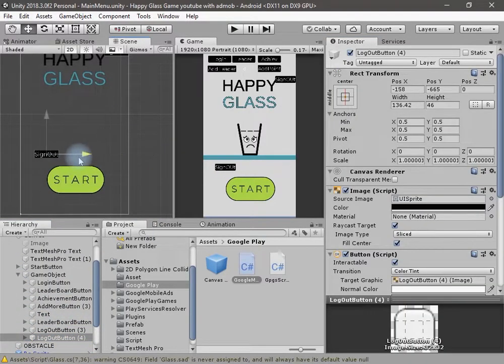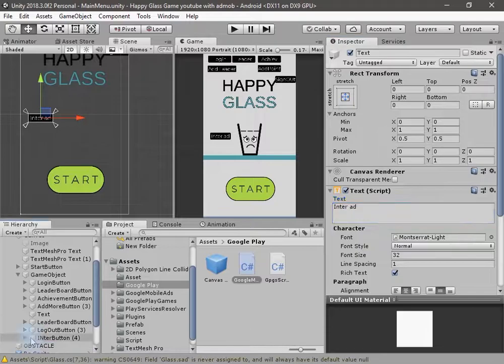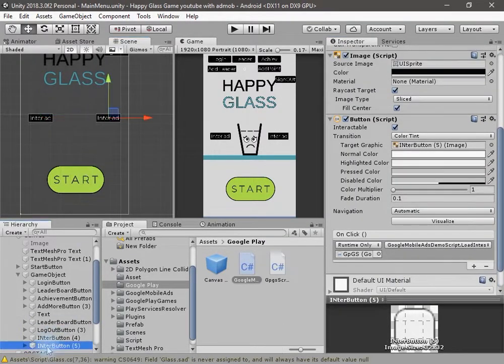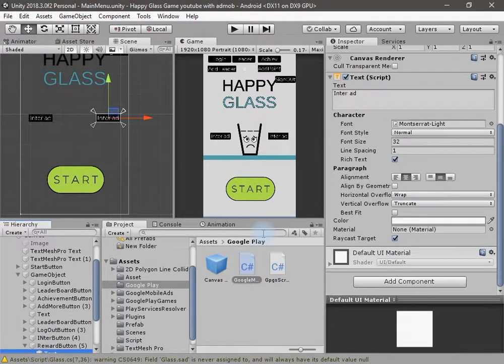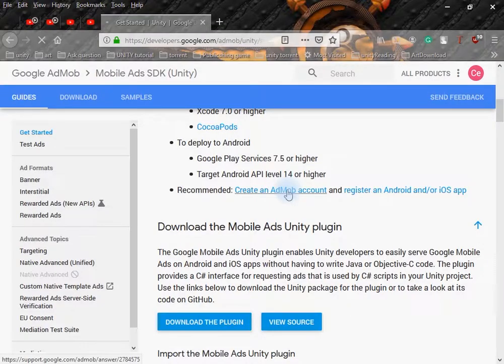Now let's create a few more buttons to show the ads. This method will show the interstitial ad. Let's duplicate and create a new button — this button will show the rewarded video ad. Now let's quickly go to the AdMob page to look at the test ads we used in our application.